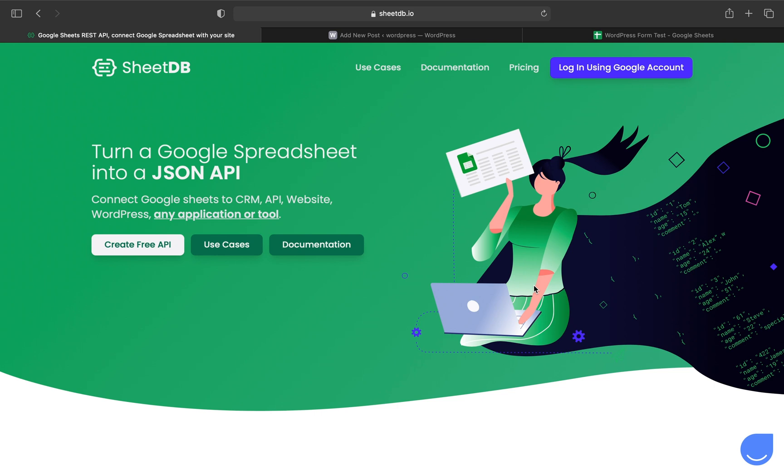If you don't know SheetDB, it's an app that enables you to create APIs connected to Google Sheets. Through different tools and services, it enables sending data to and pulling data from your spreadsheets.